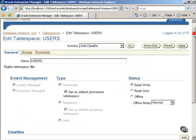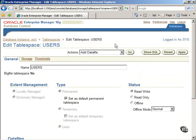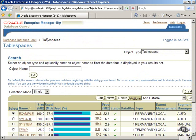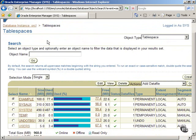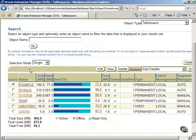Return to the tablespaces screen now by clicking on the link, Tablespaces, and then click on the Systems tablespace to view its properties.